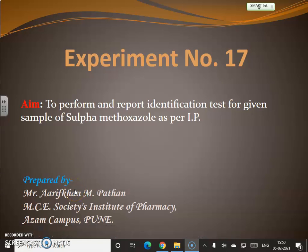Hello dear student. Today we are going to see experiment number 70, the aim being to perform a report identification test on a given sample of sulfamethoxazole as per the Indian Pharmacopoeia (IP). This presentation has been prepared by Arif Khan Bhadhan, working as a senior lecturer at MC Society Institute of Pharmacy, Camp Pune.